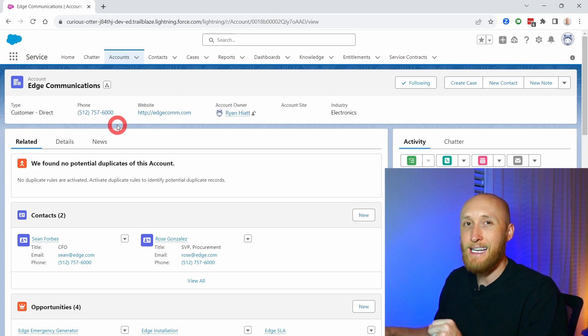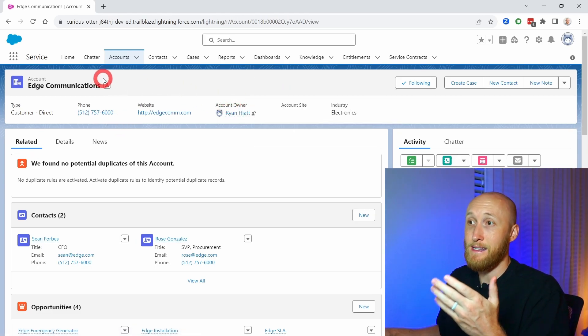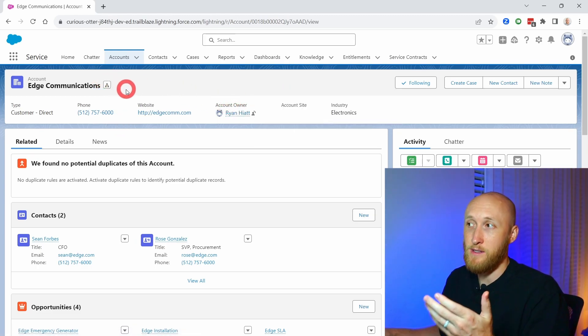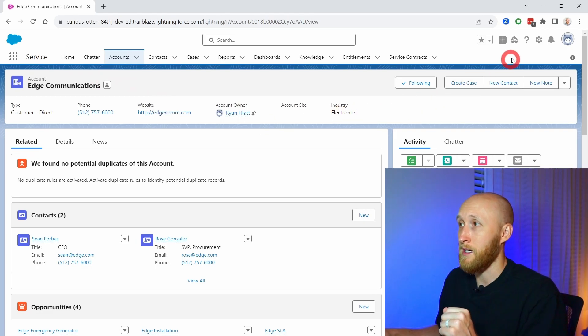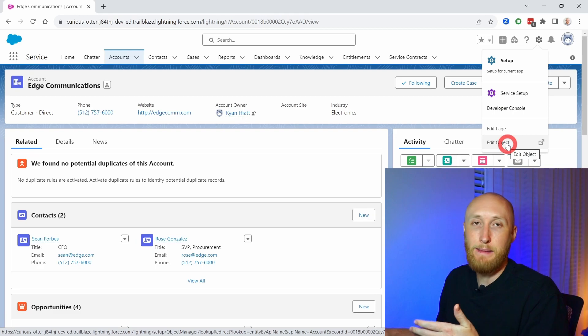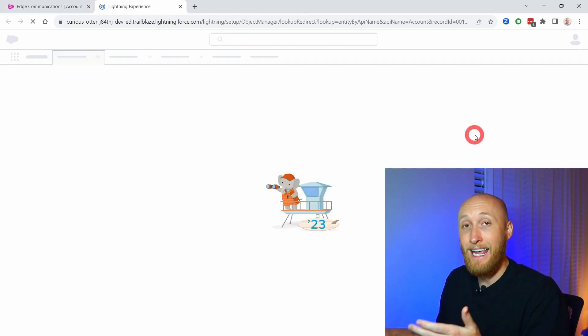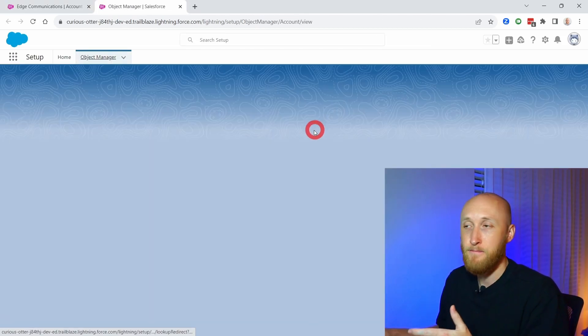So let's edit the compact layout. To do that on this account, I'll give you a quick little shortcut here as we go into setup. I'm going to hit edit object, and this is going to take me straight to the account object in setup.